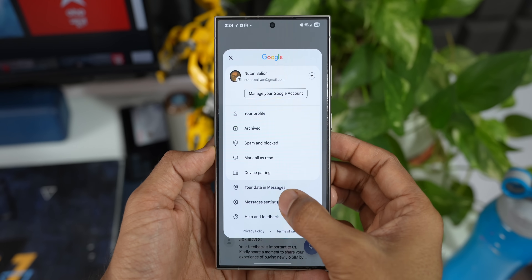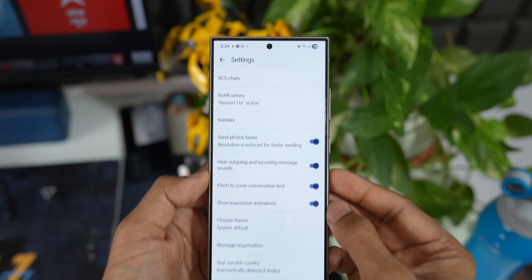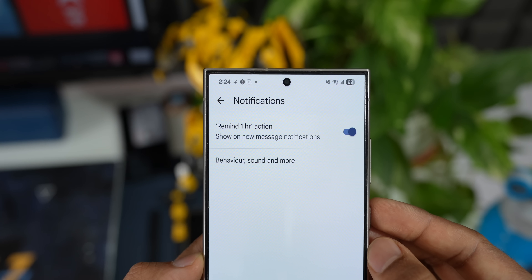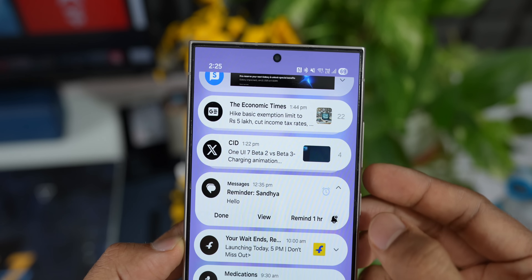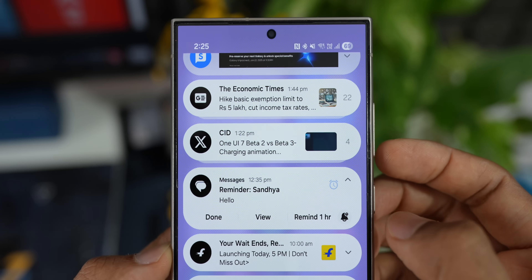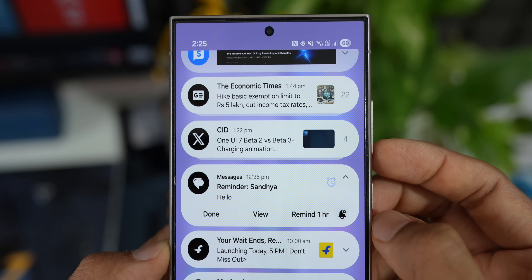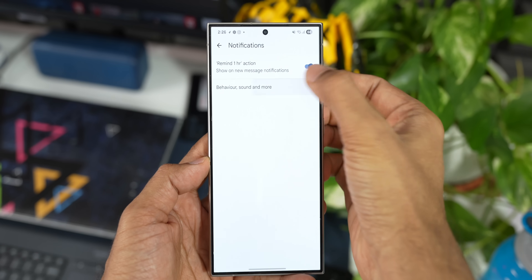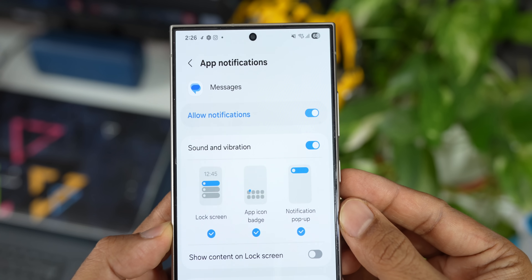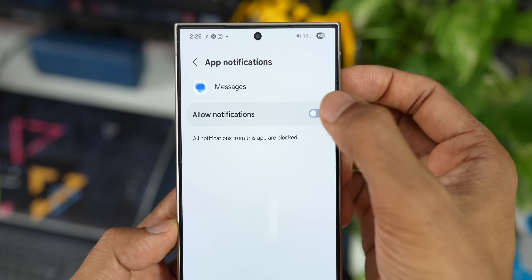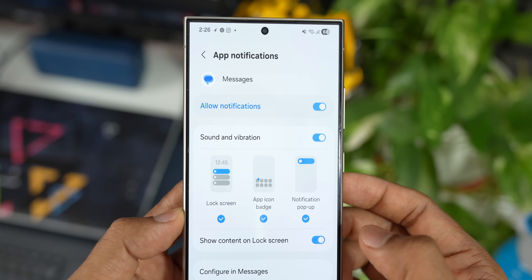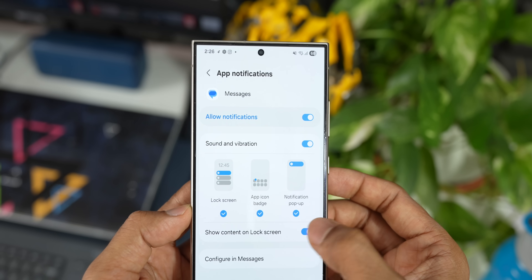In the notification settings, there is an option called Remind One Hour Action. If you enable this, a reminder option will appear on new messages. If you tap on that, the message reminder will show up one hour after you received the message. There is also a behavior, sound, and more section where you can enable or disable message content on the lock screen, even independently from other applications.